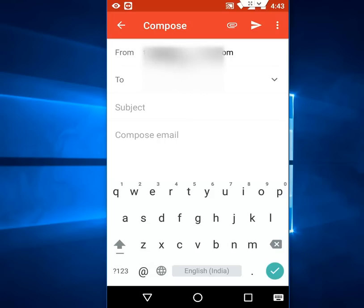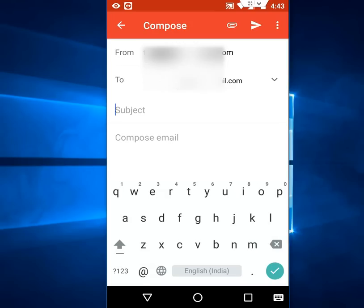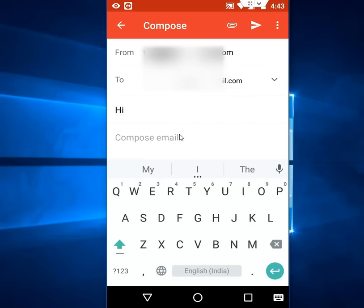You will get the From address, To address, Subject, and Compose mail fields. The From address will fill automatically — you just have to type the To address. Once done, type in the subject line and compose your mail. Then tap on the attachment icon.